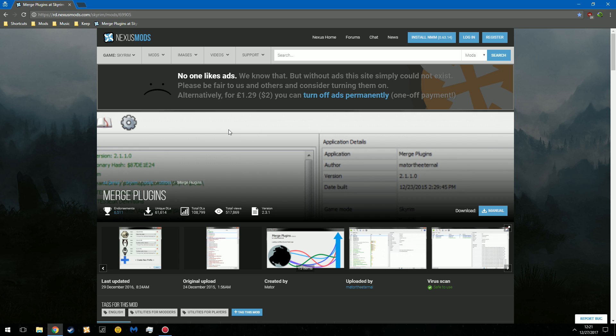Greetings, Onionman here, and as per request, I will make a tutorial on how to merge plugins for Fallout 3, Fallout New Vegas, Skyrim, and Fallout 4. This tool is compatible with all of the above.